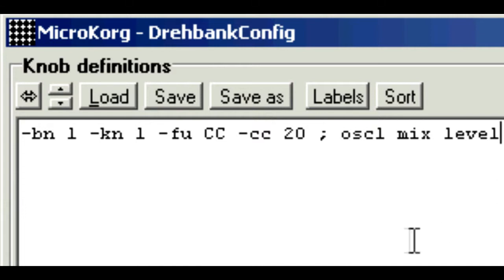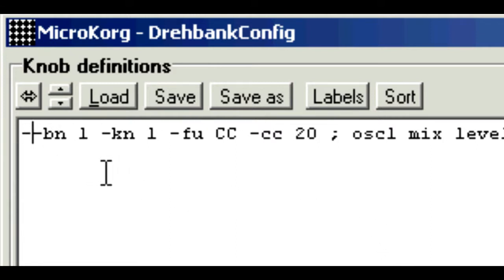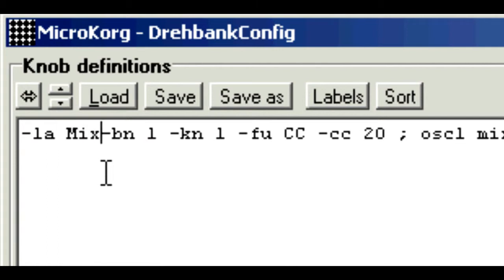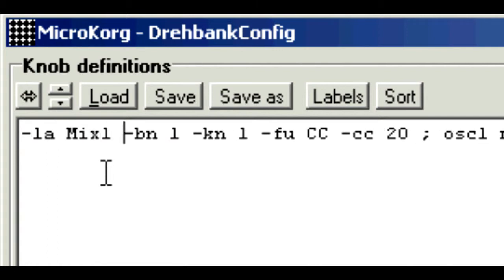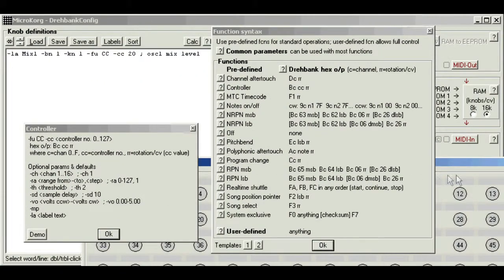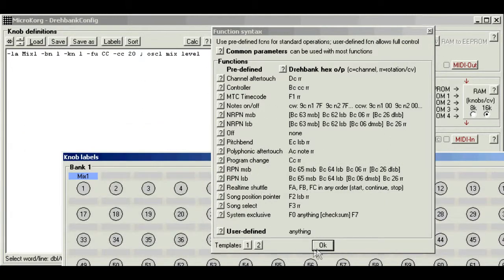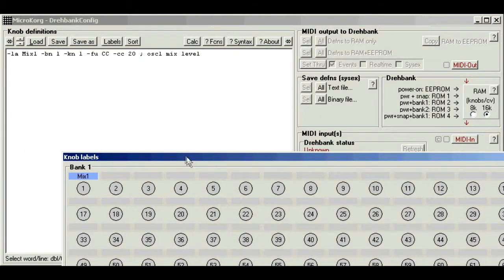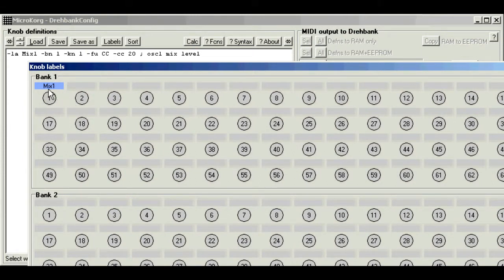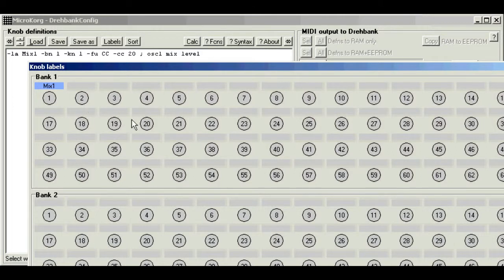And finally, you can add a label parameter to define a knob label. We'll put that at the beginning, just for clarity. And we'll say LA mix 1. Now if you click the labels button, you can see the knob labels. Get it on the screen. And there we are. Bank 1, knob 1 has this label. Now in the graphical mode, you can swap labels around by dragging and dropping. And they can also be exported to a word processor for tweaking and printing as required.